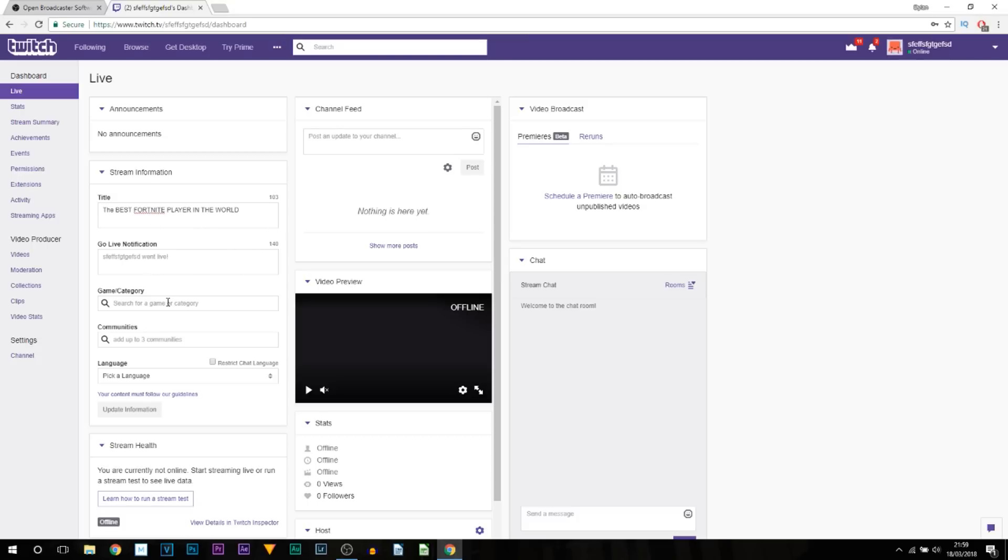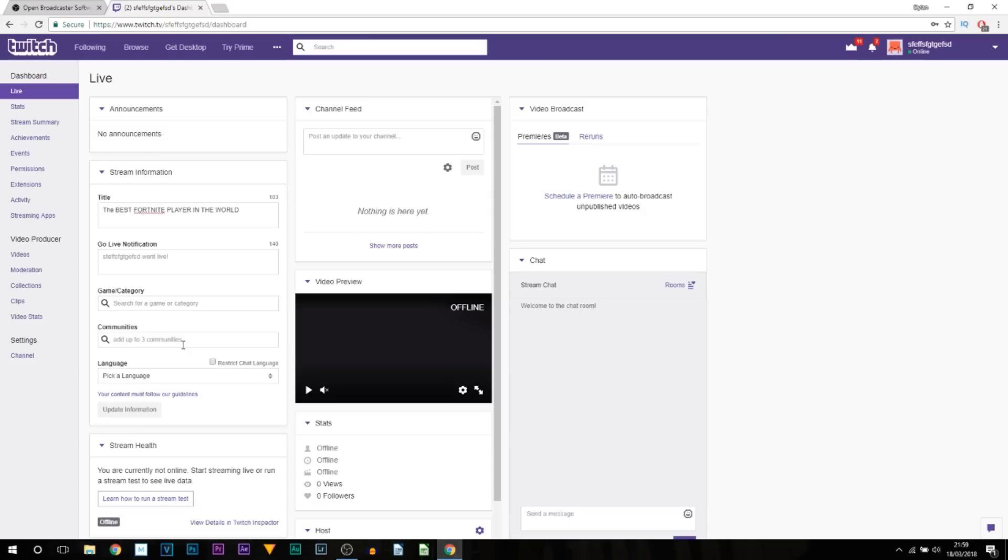Then for the gaming category, make sure you do select it. Then also add the communities and just update that information.